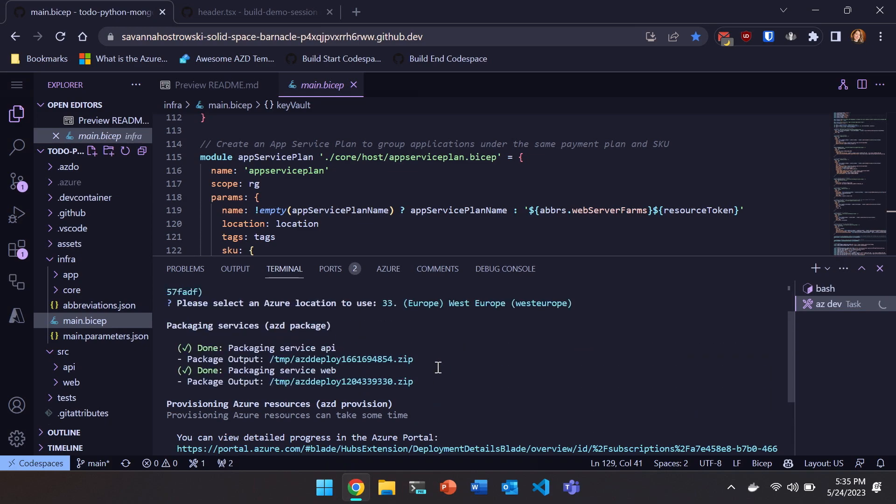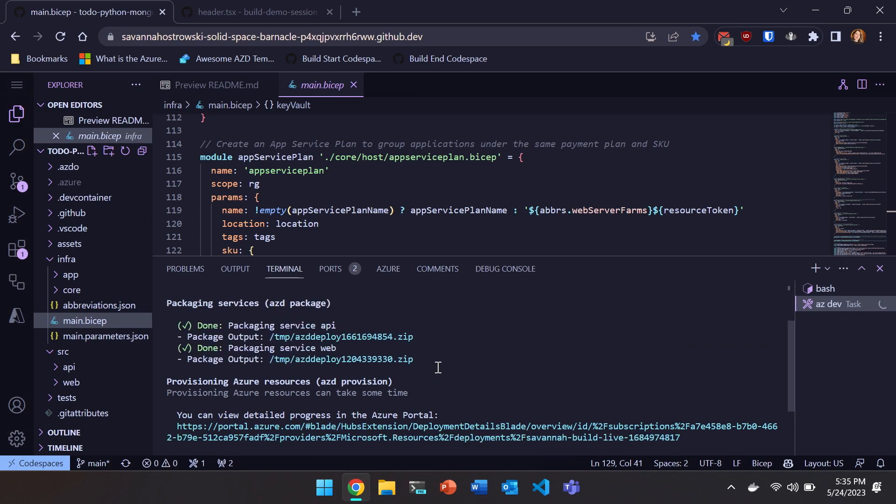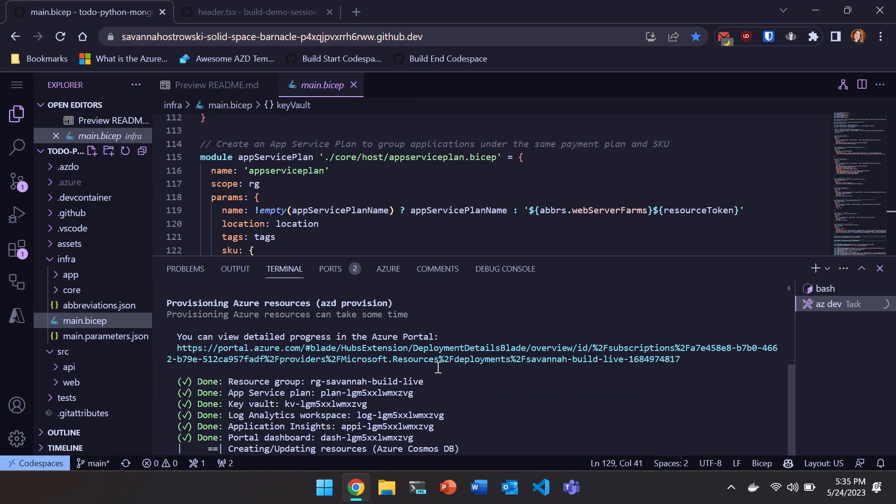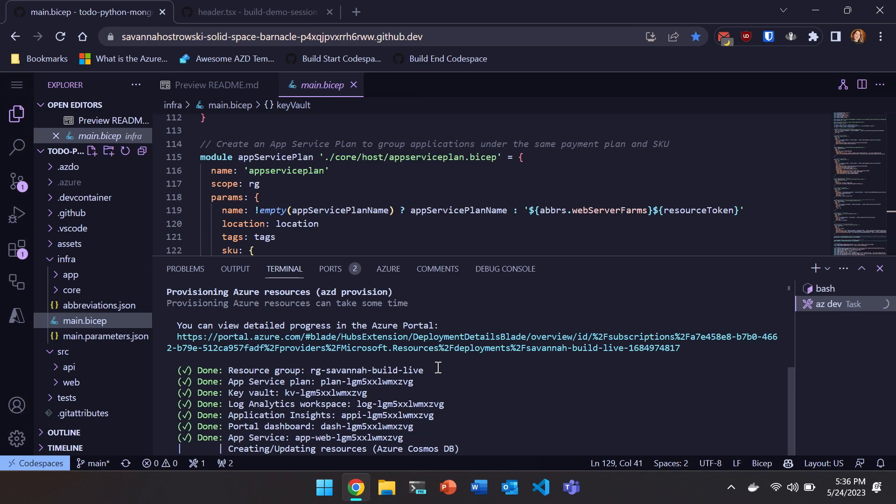So we have packaged our application. We ran AZD package as part of AZD up. We also ran, we're now running AZD provision. And as this kind of progresses, you're going to see like human readable names for your resources as well as like a unique identifier that you can reference to in the Azure portal, which is where that link is above. I'm not going to go to the Azure portal. I'm only going to do that once this session. I promise I'm not going to like click off and outside of code spaces, but we want to keep, stay in our editor. So I'm going to do that. But I could monitor more detailed progress there as well.